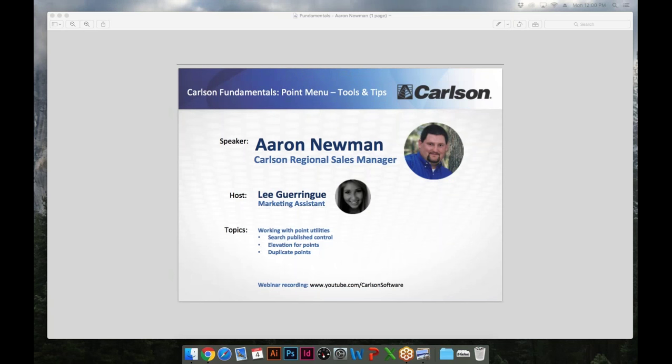Good afternoon everyone, thanks for joining us today on April 4th for the Carlson Fundamentals Point Menu Tools and Tips webinar. We're here with Aaron Newman, who is a Carlson regional sales manager. If you have any questions during the webinar, please type them into the toolbar on your webinar screen, and there'll be a recording up on our YouTube channel about an hour after this webinar has ended. Let me hand it over to Aaron.